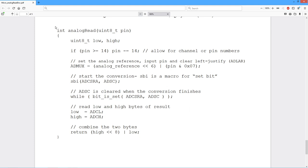This returns an integer value, returns a 16 bit value and it takes the pin number, an eight bit value for the pin number, the analog pin that we're looking for.